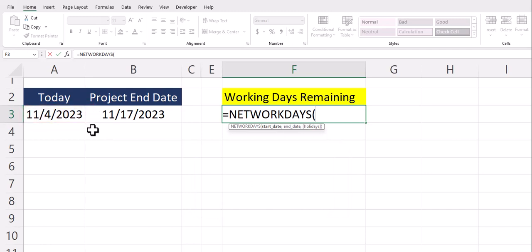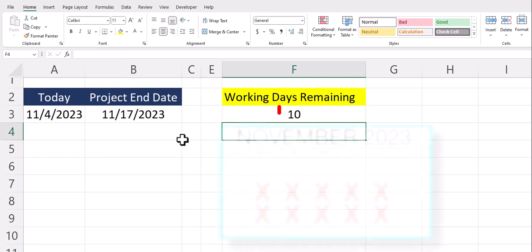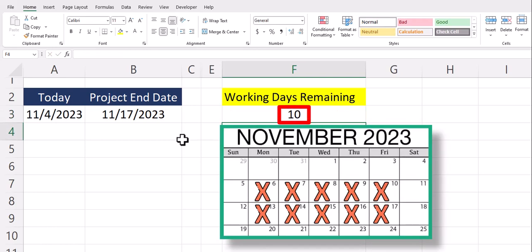So for this example I'll click the start date as today in cell A3. After a comma the end date will be the project end date and then I can click enter and you see Excel returns to me the number of business days or working days in between these two date values.